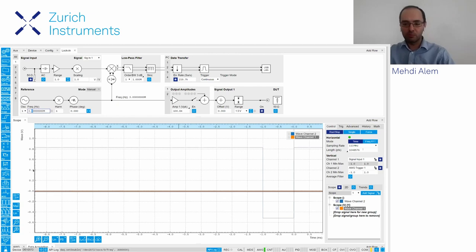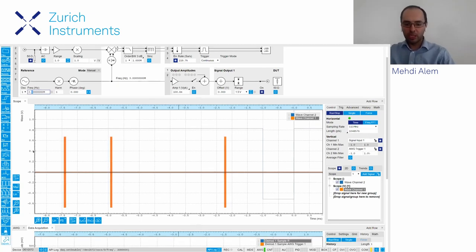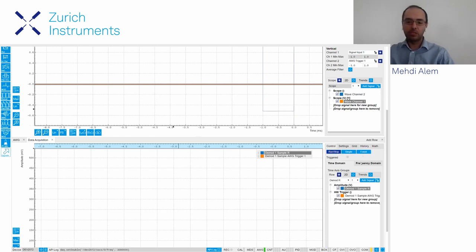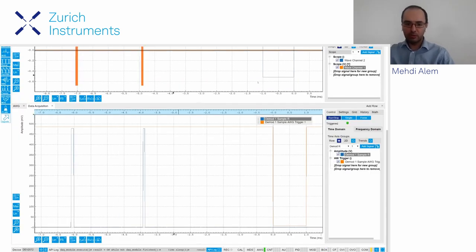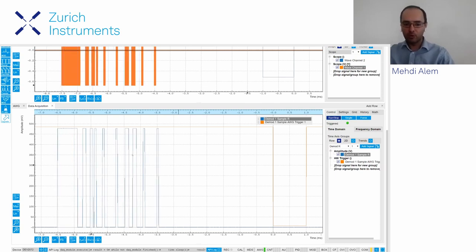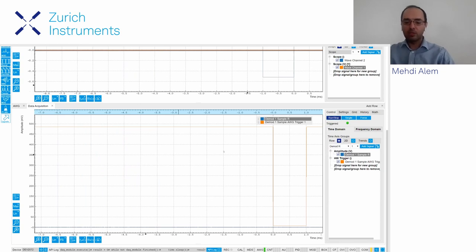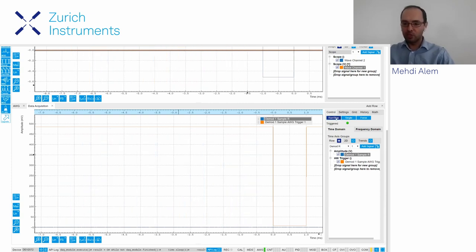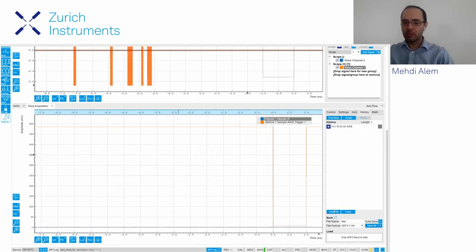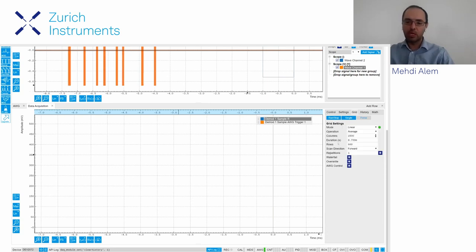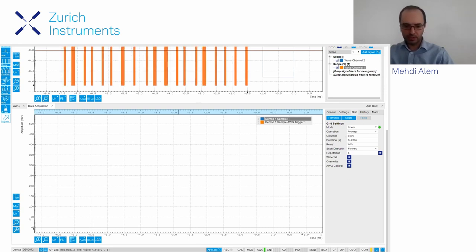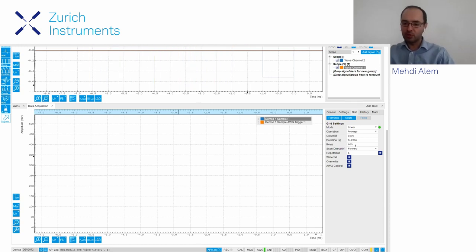Here in the data acquisition module we first look at the demodulated signal. If I run the data acquisition, you'll see the trigger — the same as above — and now this is the demodulated signal, or the envelope of your signal. Now that you have the trigger, you'd like to stack these lines on top of each other. In the grid section we have a number of columns and rows determining how many points per line — in this case 1500 points per scan and 600 lines.